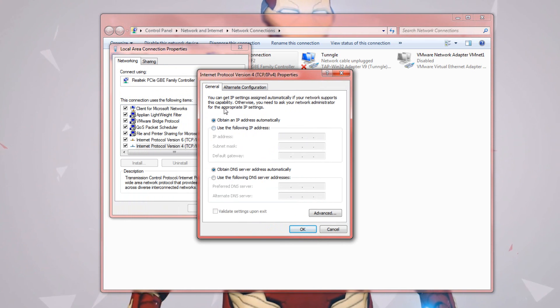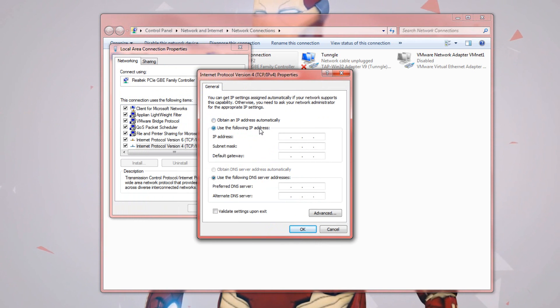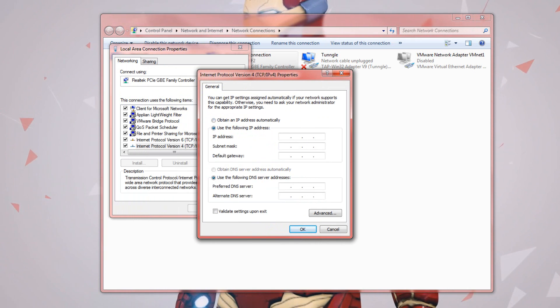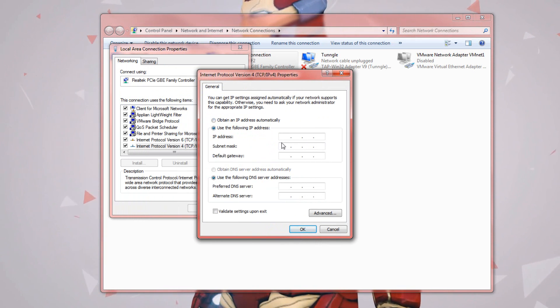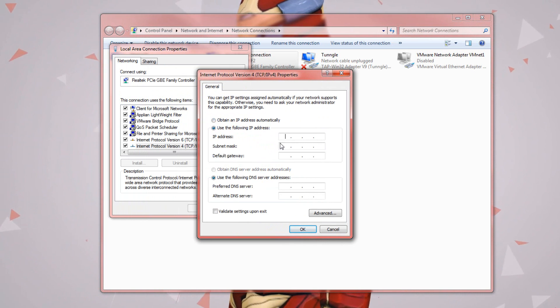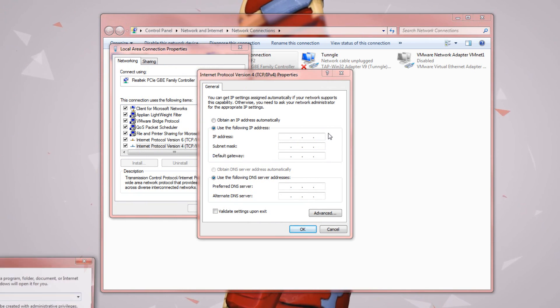But for people who are obtaining the IP address automatically, click on use the following IP address and then we'll need to assign an IP address. Usually the best thing to do is just to assign the IP address that's already assigned to this computer.